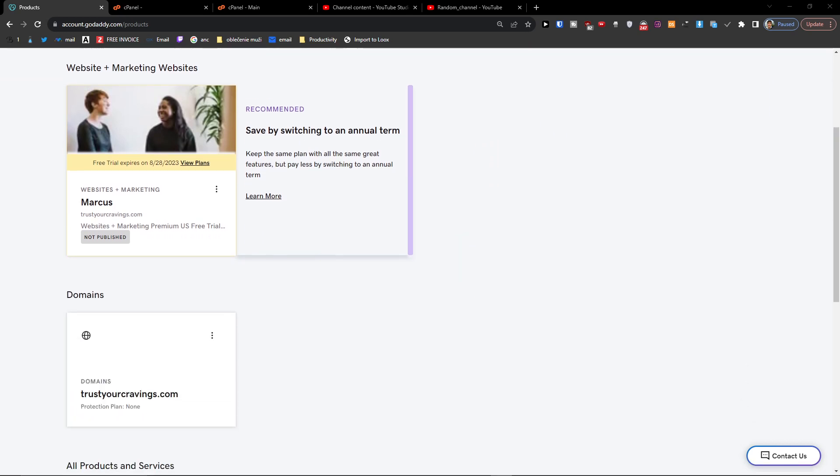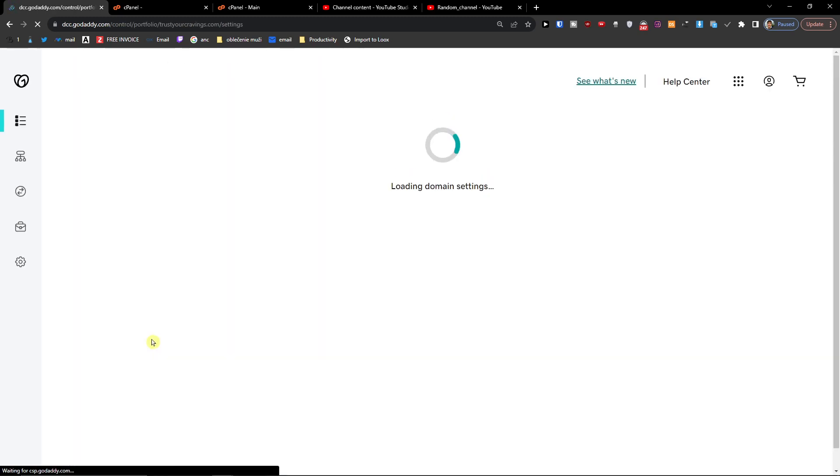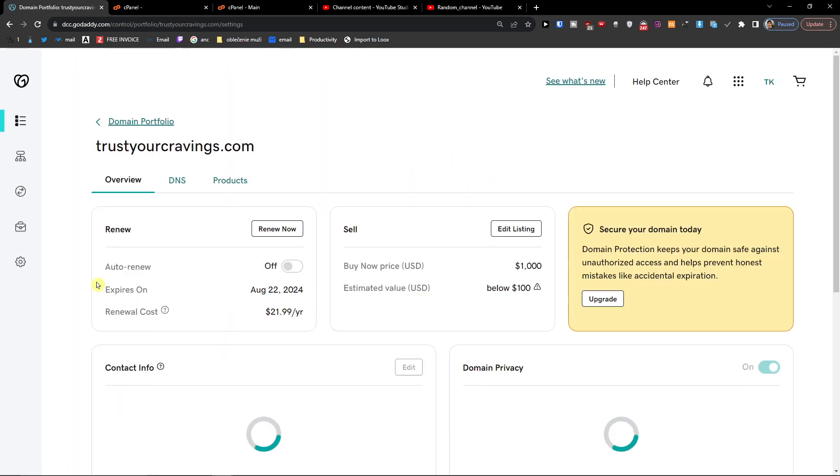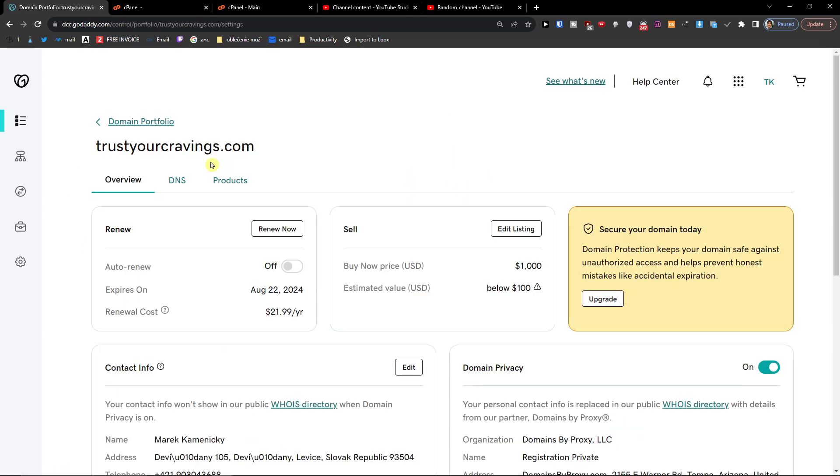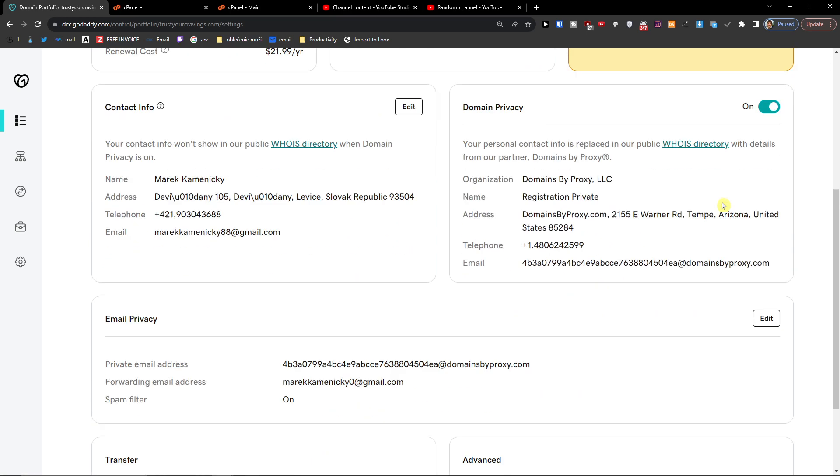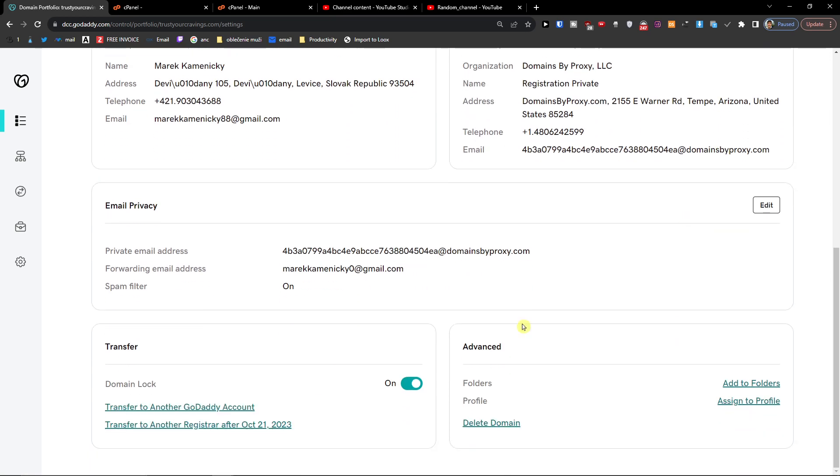What you want to do is when you're going to click here on domains, you want to click on your domain. And then on the bottom right you're going to find delete domain, so click on that.